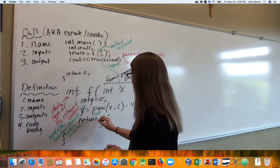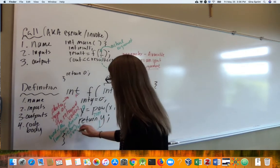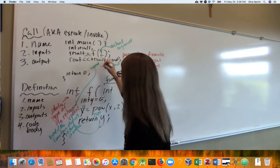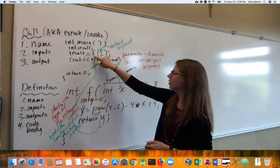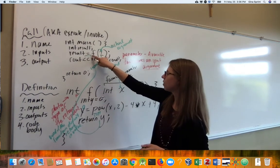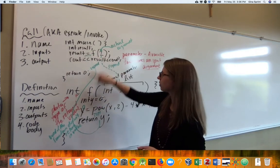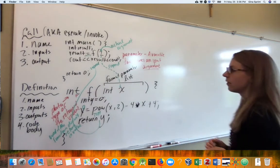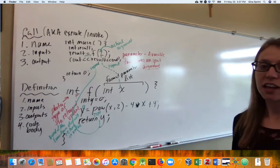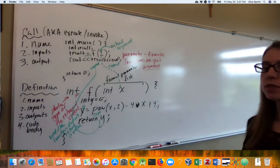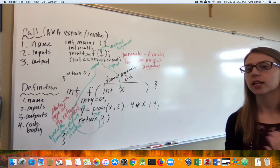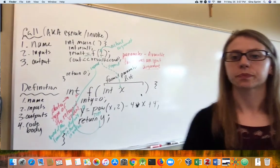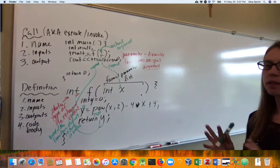This looks like a lot. If you're feeling a little overwhelmed, don't worry — this is a challenging concept. That's why we work through a lot of examples. There are a few more things related to functions, but we'll keep it simple for now.